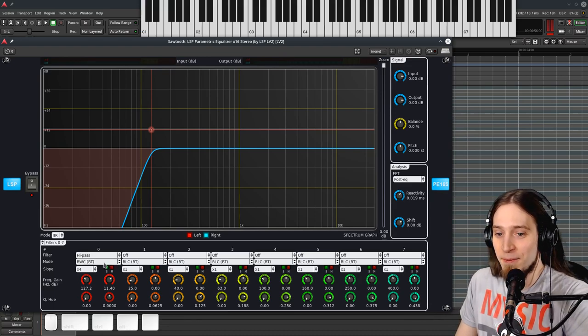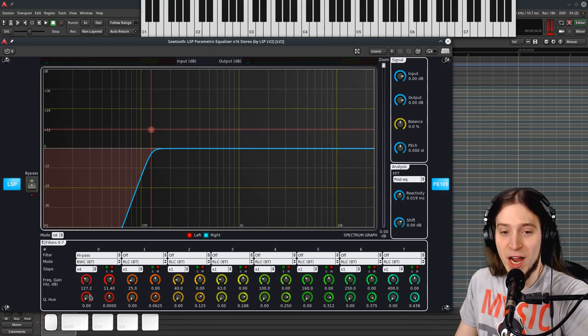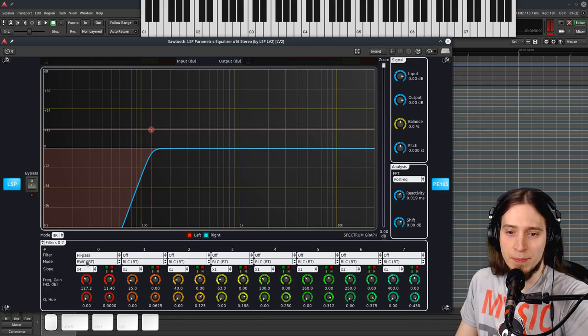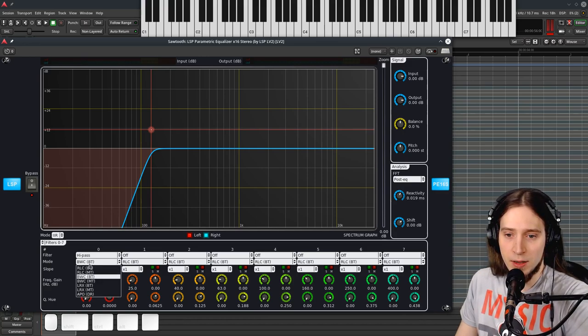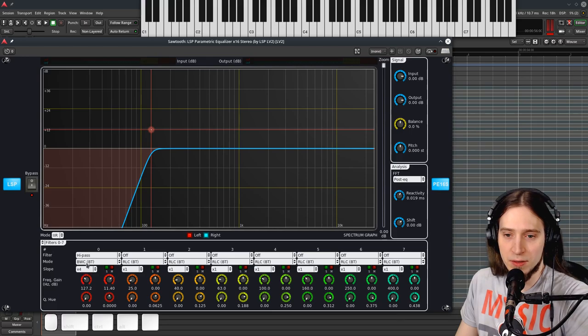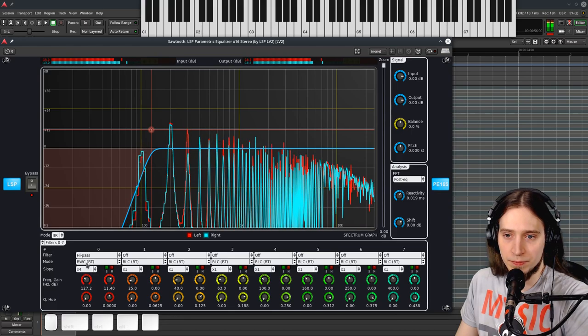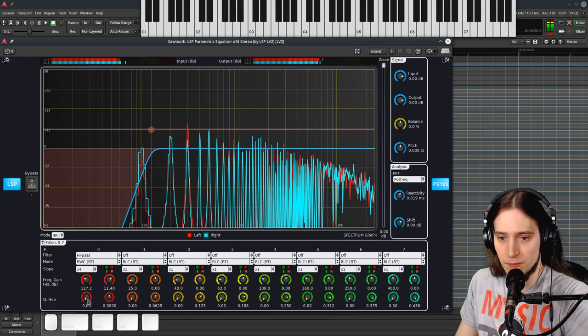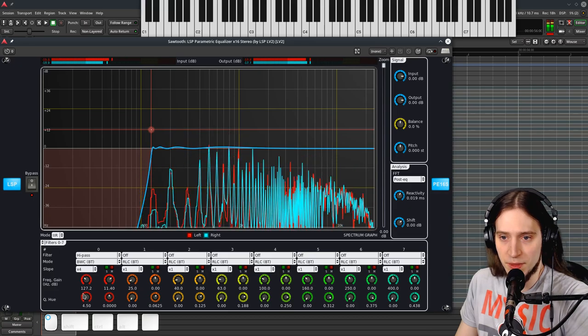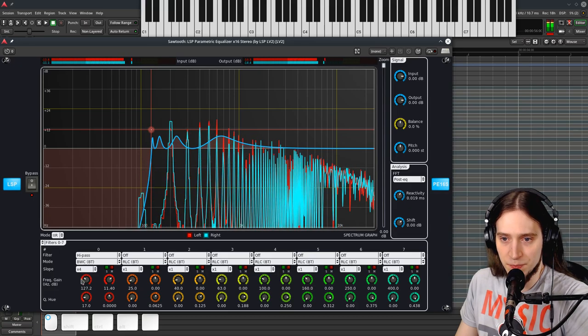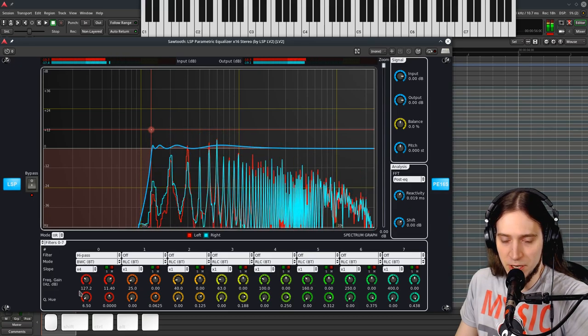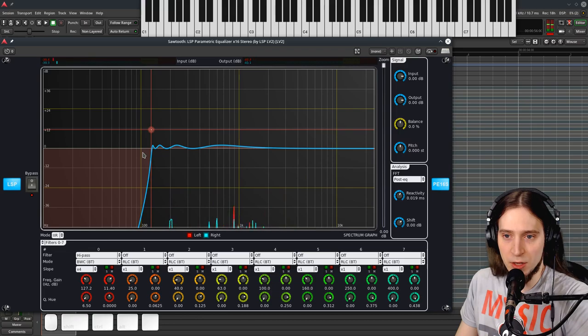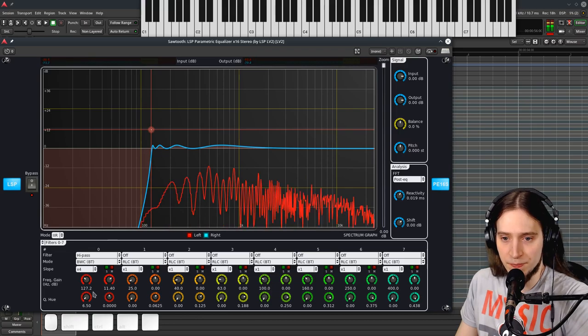Also, I believe that the BWC filter, it starts like this. If we go up with Q it can become much more steep but it also has a lot of rippling.